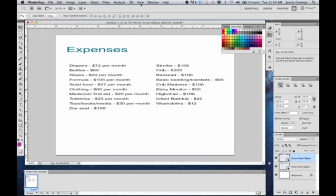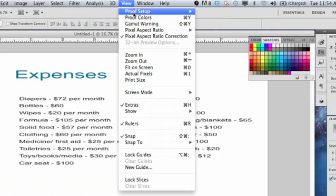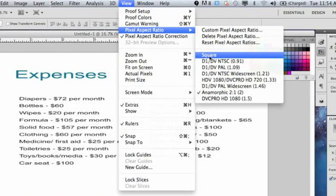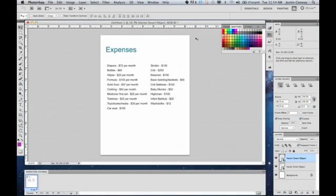And to remove that, you go back into View, Aspect Ratio, and just select Square, and it'll reset to the default.